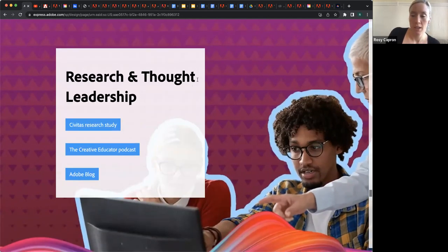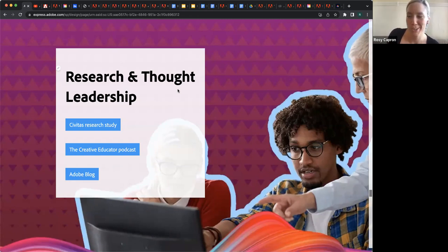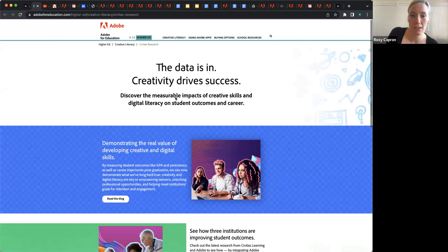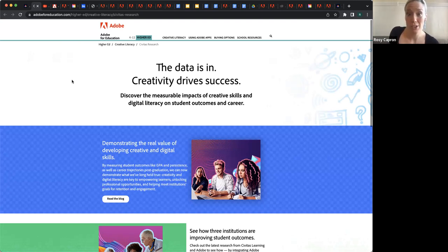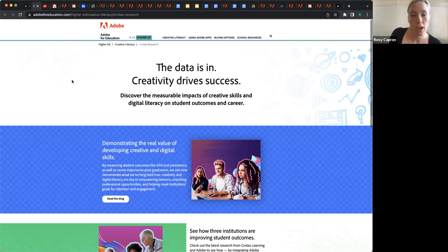I also wanted to point out some of our research and thought leadership — things that aren't literally curricular resources or professional development, but we do a lot of research projects. This one has been a hit — it was a collaboration with Civitas and LinkedIn about the value of creative skills and showing that you have creative skills. The differences in terms of attention and wages that people got who showed off their creative skills versus counterparts who were perhaps equally skilled but didn't show off those skills.